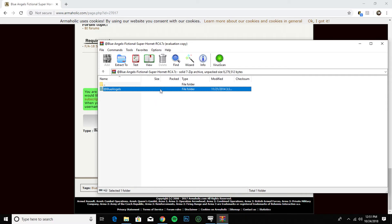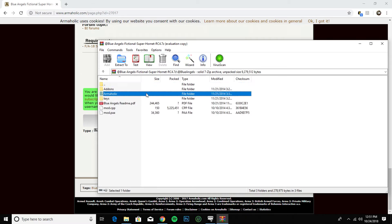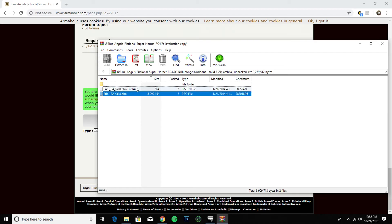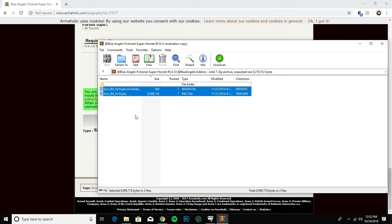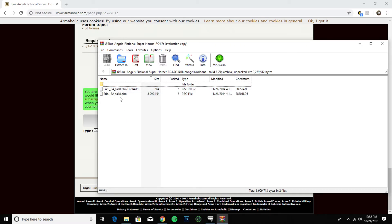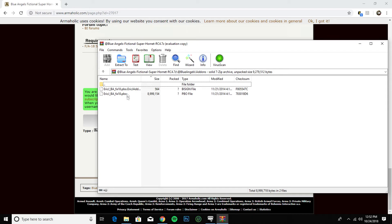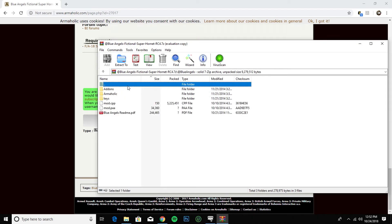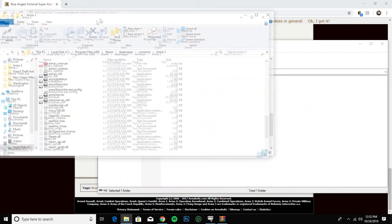Now if you download the file, open it up, and you see just PBO files instead of an at-folder, then you're going to have to do one of two things: make an at-folder, or just drag and drop those PBO files into the add-ons folder in your ArmA 3 folder. I'll show you that too. But with the at-Blue-Angels folder, life is simple.